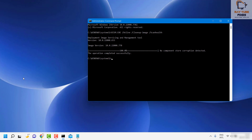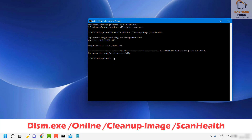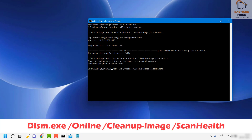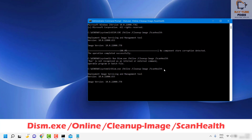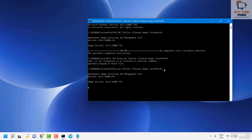Once ScanHealth is completed, you will see a message saying 'No component store corruption was detected.' If there is any problem you will see an error message. Once that is done, run the next command for Check Health. You can copy and paste the command from the video description. Hit Enter and wait for it to complete — it will take about five to ten minutes.